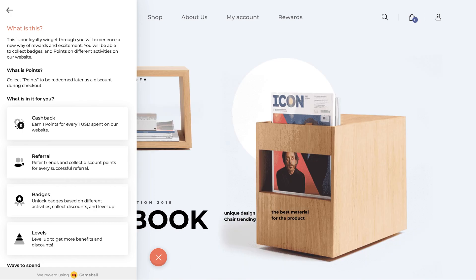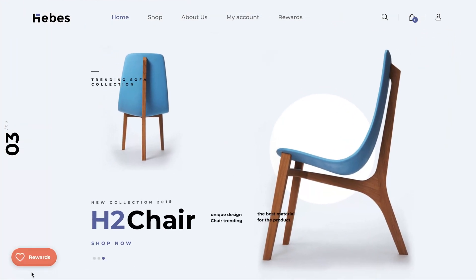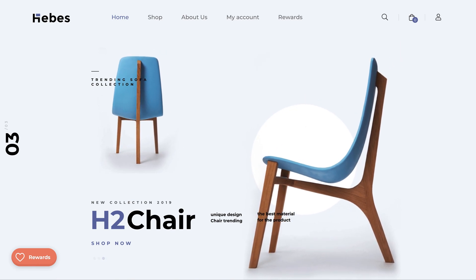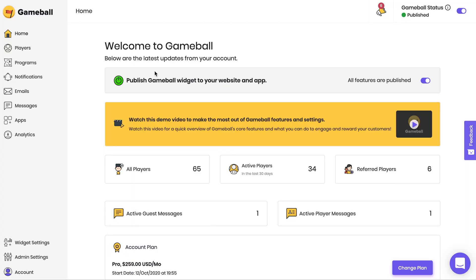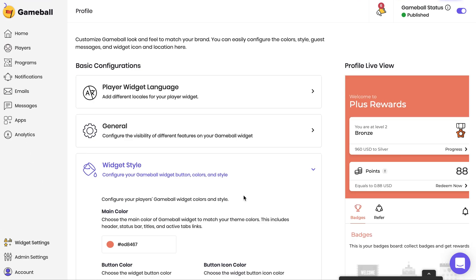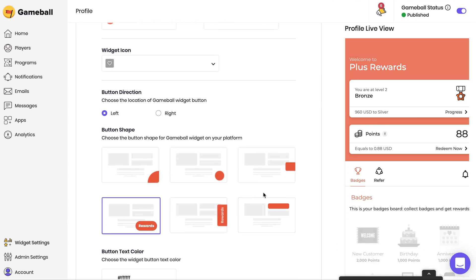Having learned about the different ways you can use deep links to rely on other elements of your website rather than Gameball's traditional launch button, you can also choose to hide this button following these simple steps. Go to the Gameball Admin Dashboard, click on Widget Settings, then click Widget Style, scroll down to Button Shape, and choose the last option.